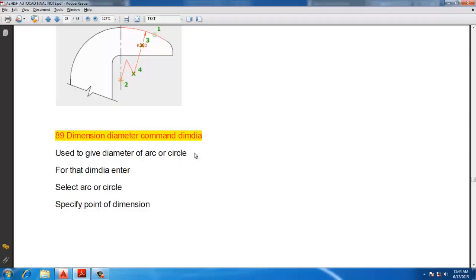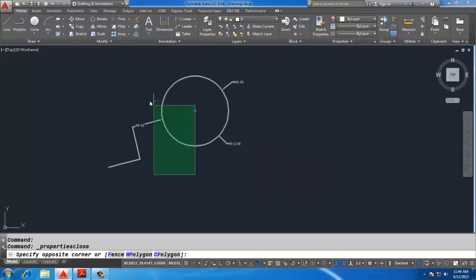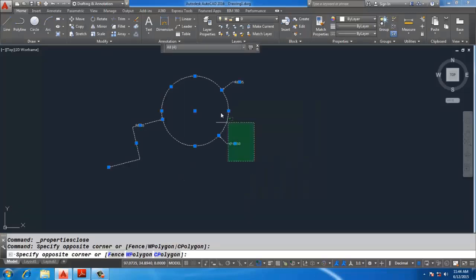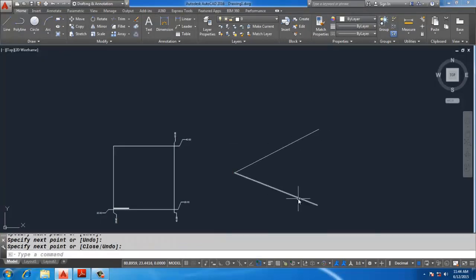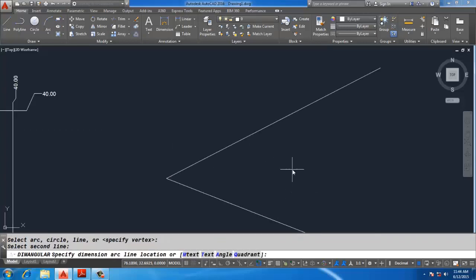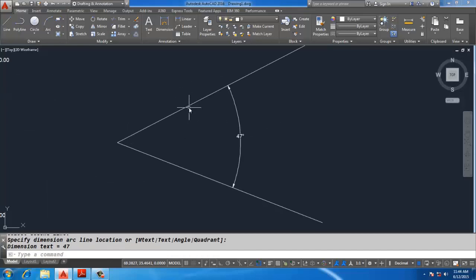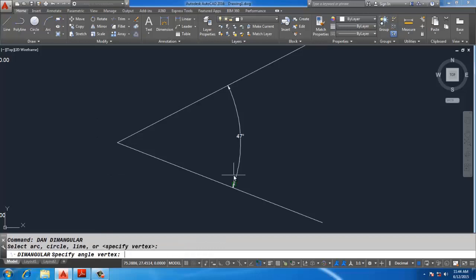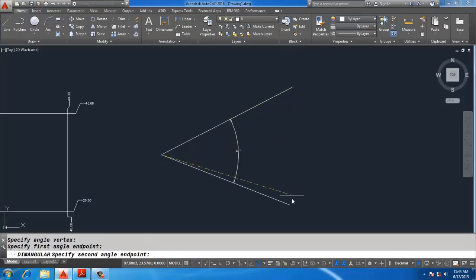Dimension types include radius, diameter, jog angle, and angular. For angular dimension, these are my two lines — type DAN and Enter, then specify the first point and second point. If you want to specify a dimension greater than 180 degrees, type DAN, double Enter, specify the intersection, and specify two points.